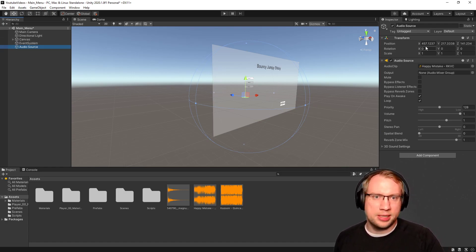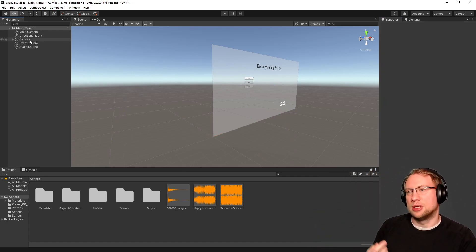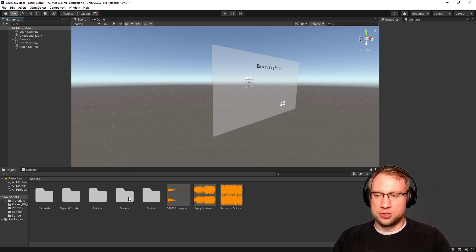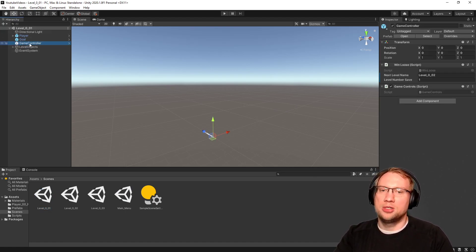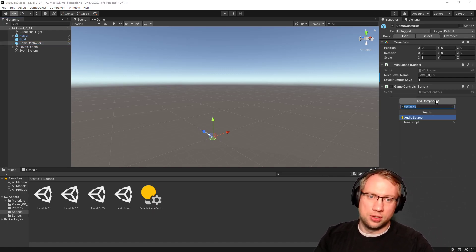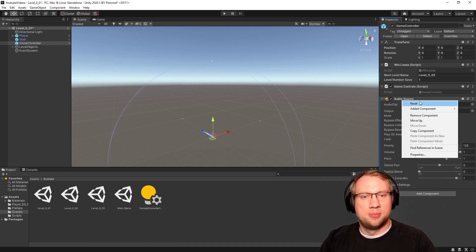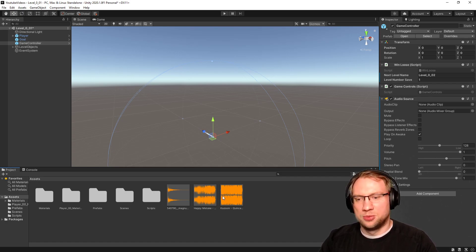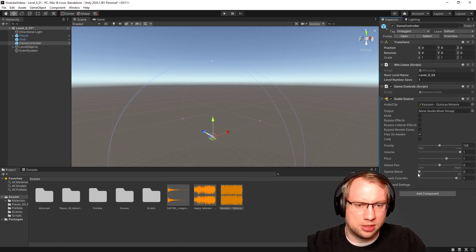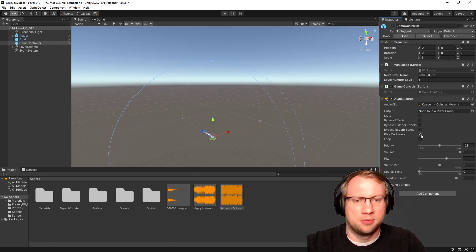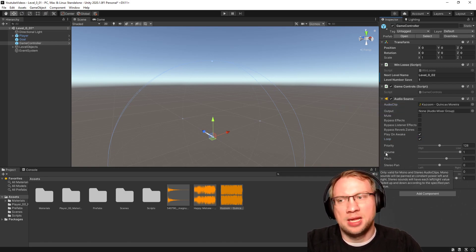I can leave the audio source - it doesn't matter where it is since it's two-dimensional anyway. That's the first type of sound. I've got this in the audio source for the main menu. I want to have that also in my levels. So let's go to the levels. There's a game controller here - I can also add an audio source to it. I search for audio source and add it. For the level this should also be two-dimensional background music, it should loop, it should play on awake. I'll apply this to the prefab - now it's active for all the levels.